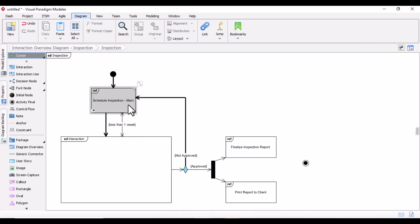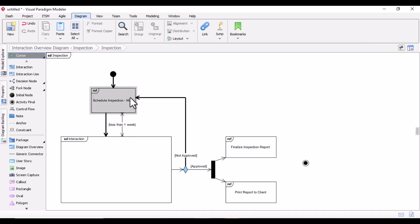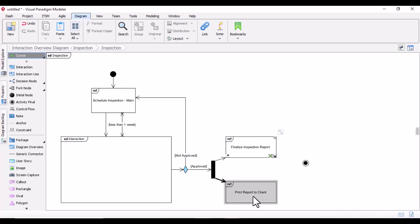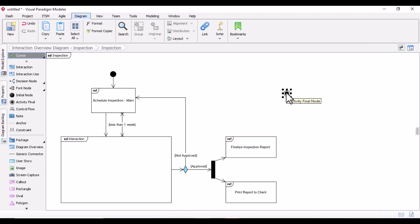In this example, a house inspection is scheduled. Starting from the initial point, it shows what happens during the inspection — if it is approved, if it is not approved — and then finalizing and printing the inspection report. This is a simple example; it is similar to your activity diagram and you can relate it to the sequence diagram as well. I hope this clears your understanding of the interaction overview diagram.